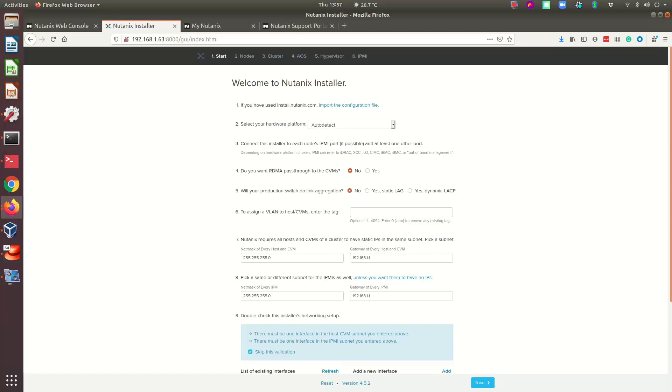If your Foundation VM has access to the internet, you'll be able to upgrade it without needing to download any package from the Nutanix support portal.